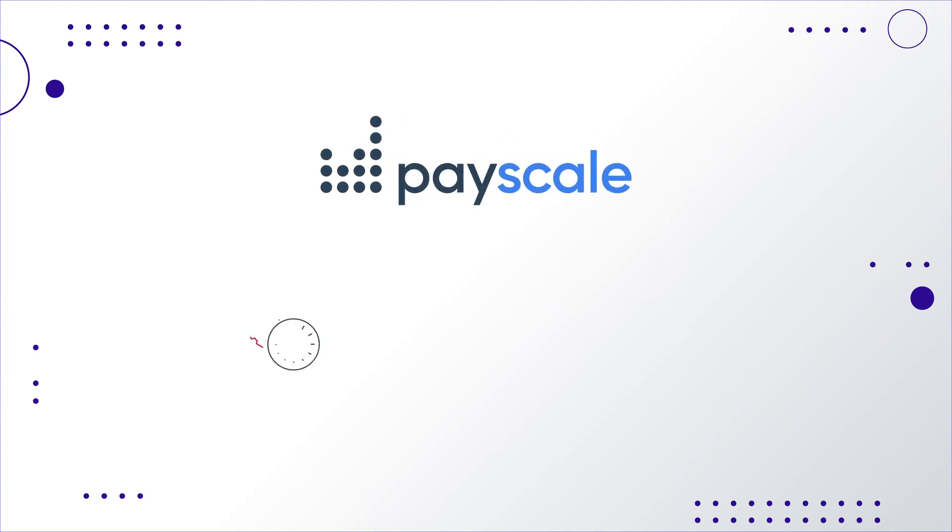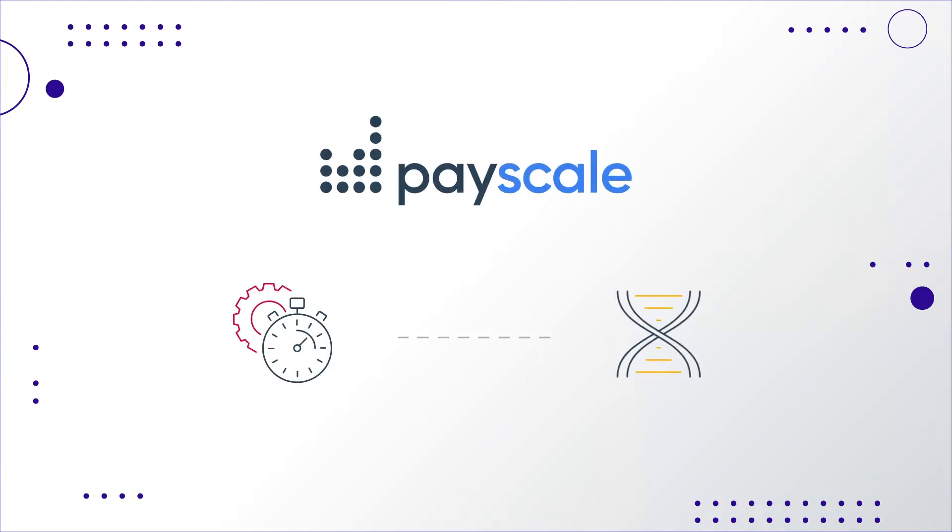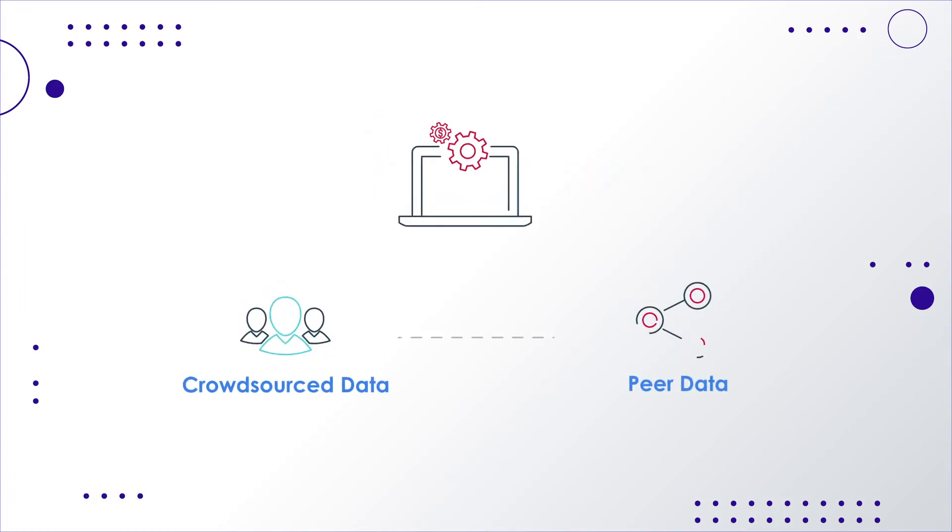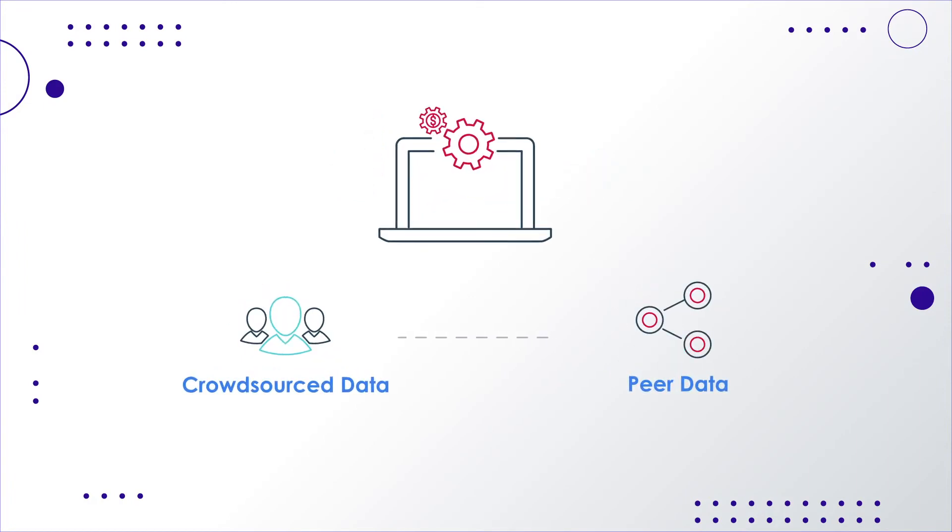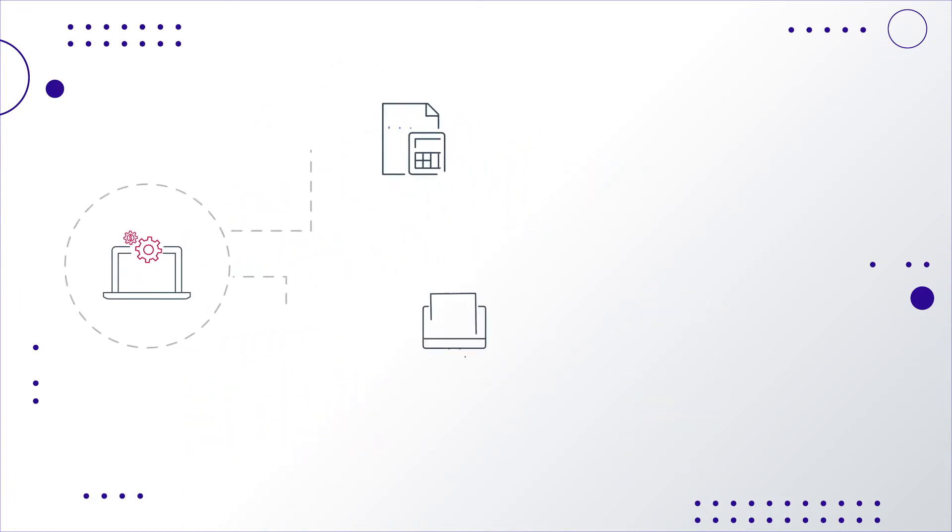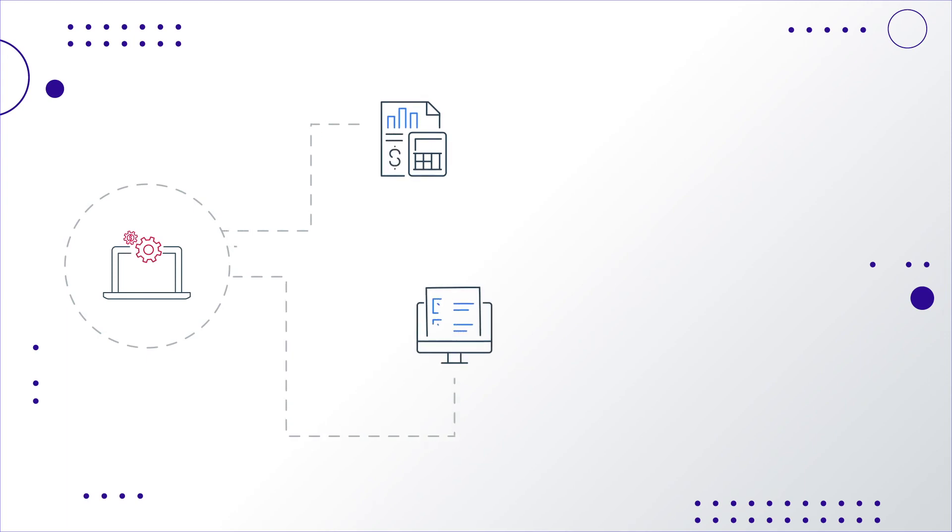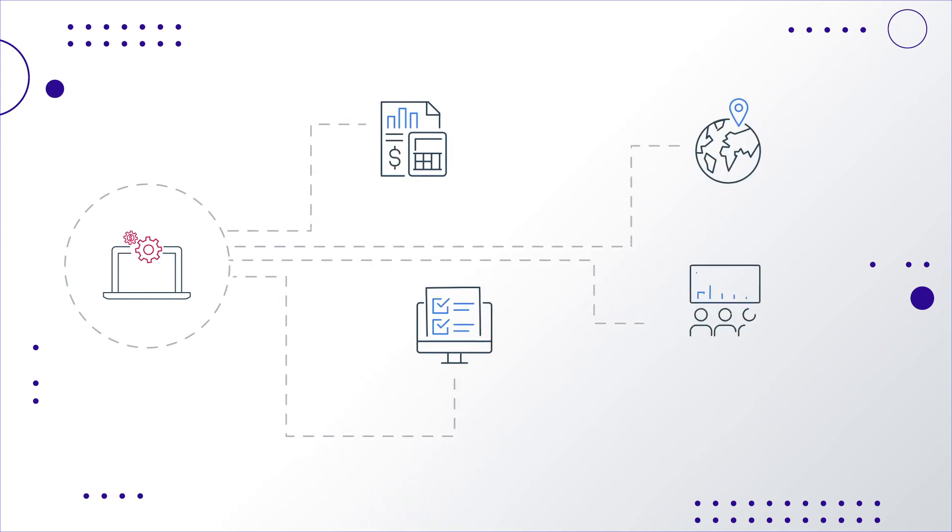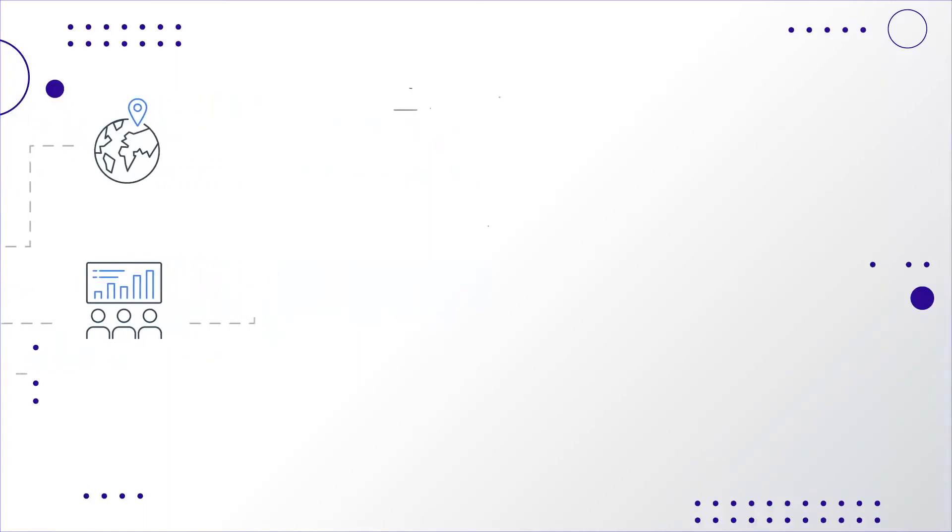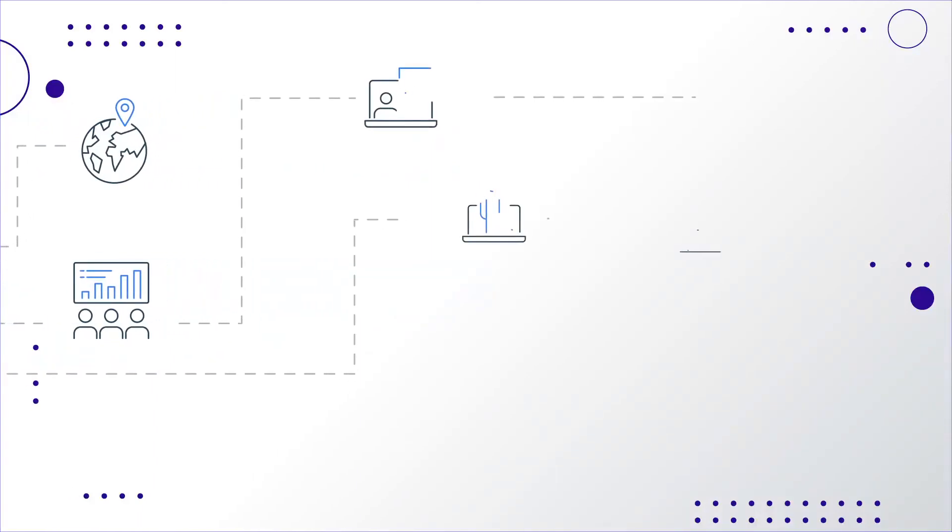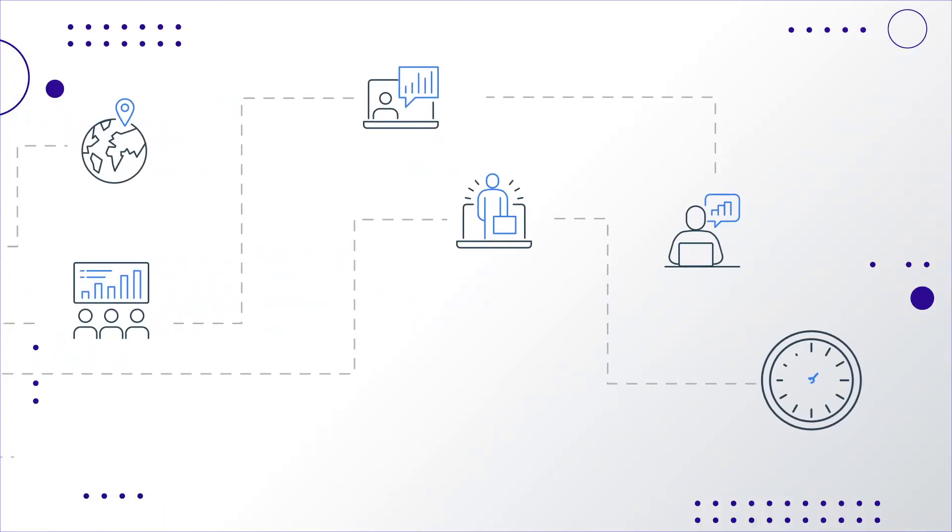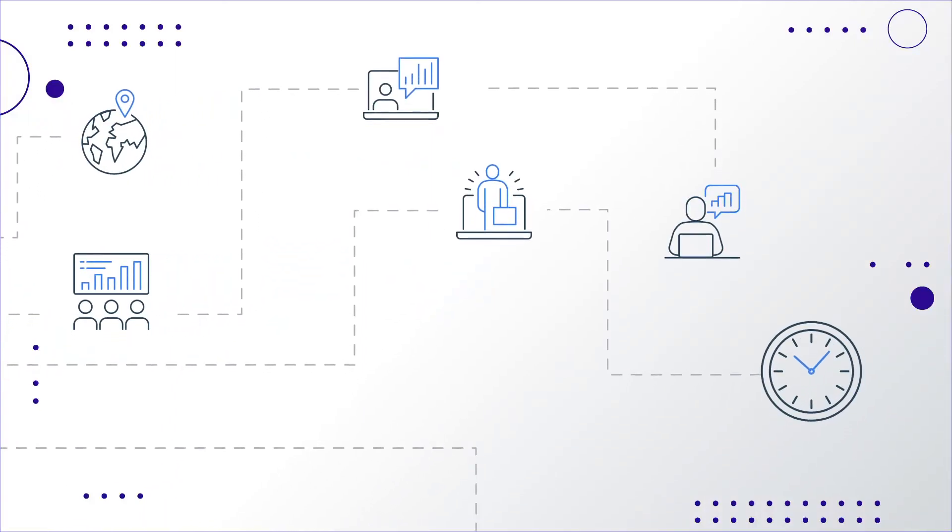PayScale is committed to timely and transparent data. It's who we are. It's in our DNA. With the crowdsourced and peer data working together seamlessly, we can deliver more data than ever before. Whether you need granular geo and skills data or customized peer data, we offer both the employee and employer perspectives in near real-time.